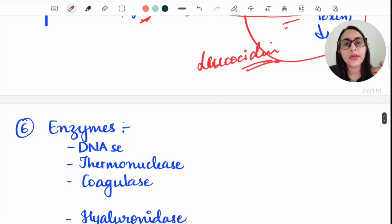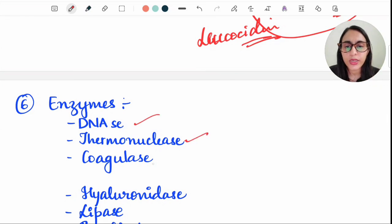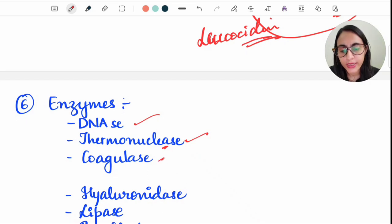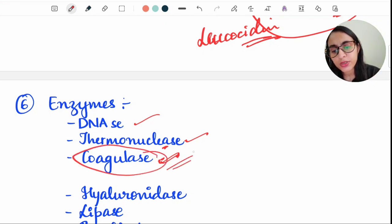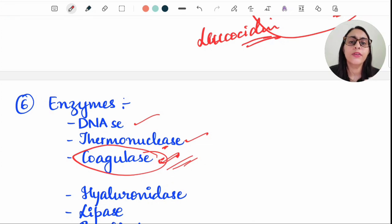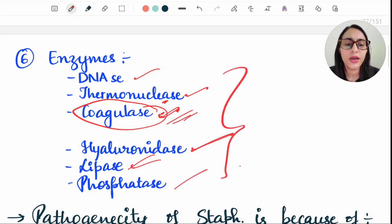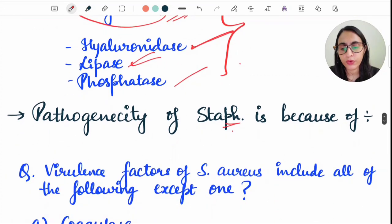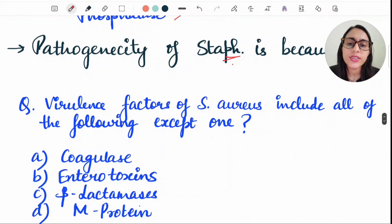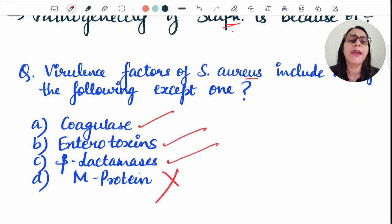Panton-Valentine (PVL) toxin is a leukocidin — it kills leukocytes and is a virulence factor for Staph aureus. Enzymes like DNases, thermonucleases, and coagulase also contribute to virulence. Coagulase plays the most important role in the pathogenicity and virulence of Staph aureus. Other enzymes such as hyaluronidase and lipase help break down collagen and contribute to virulence.